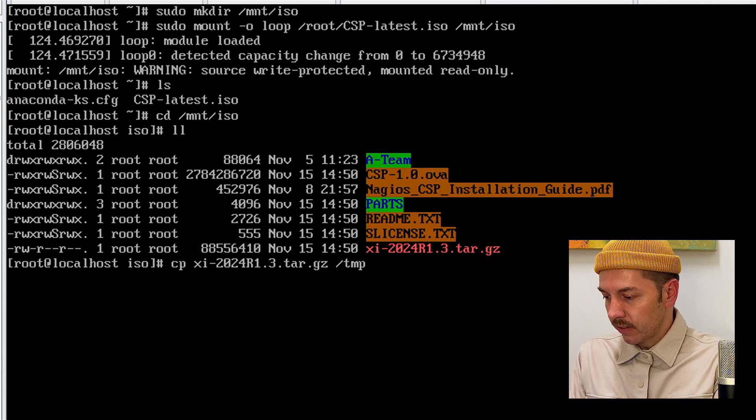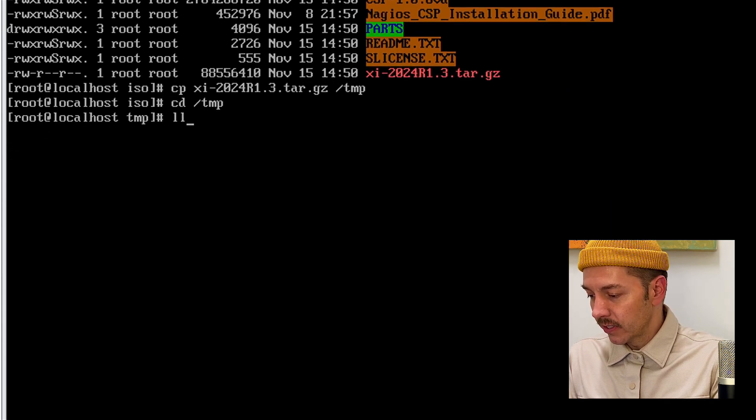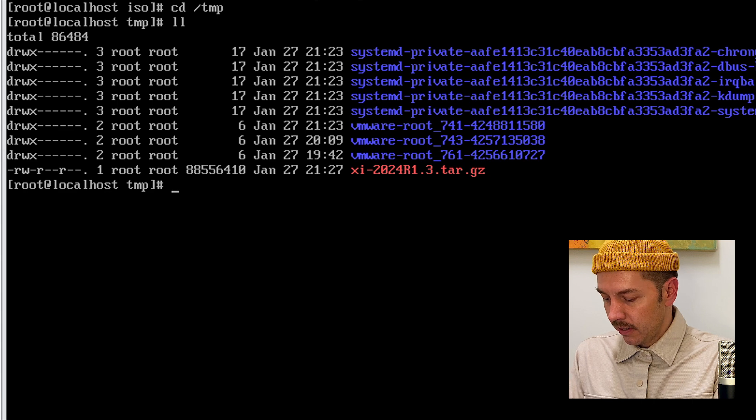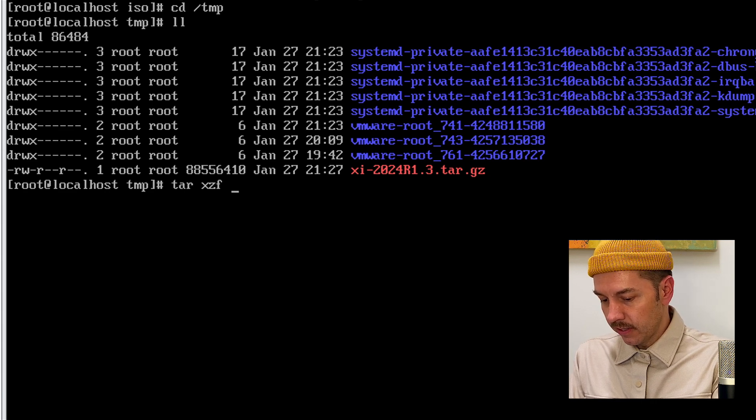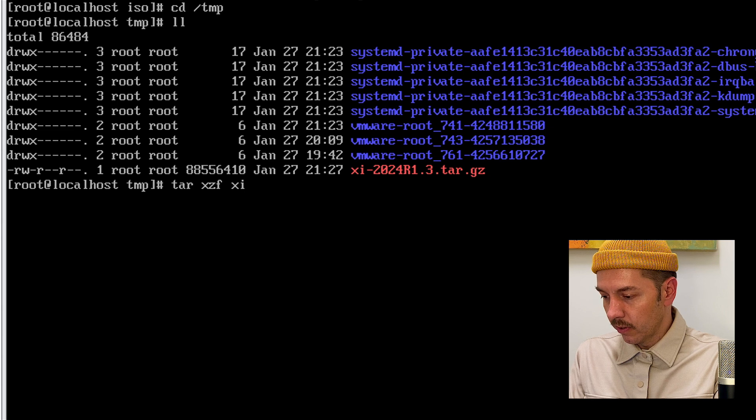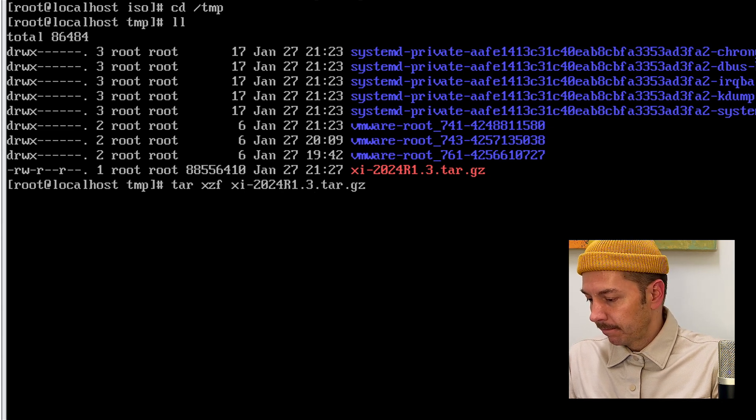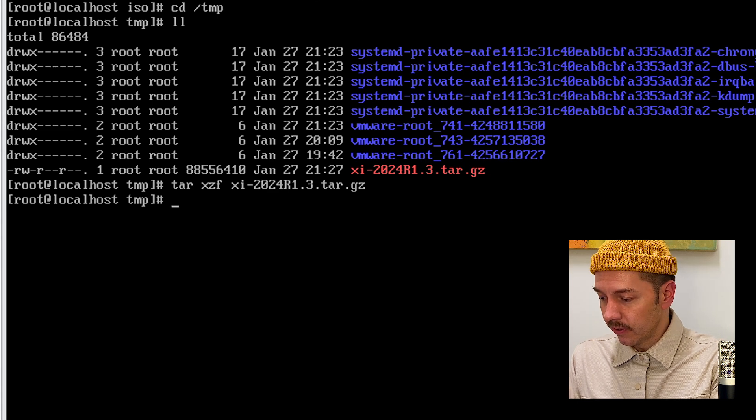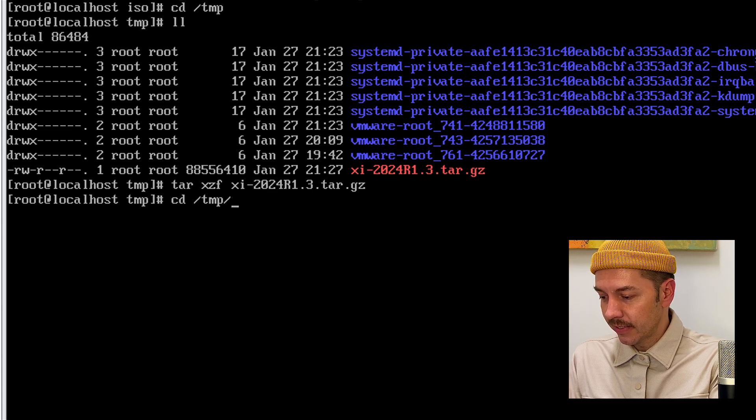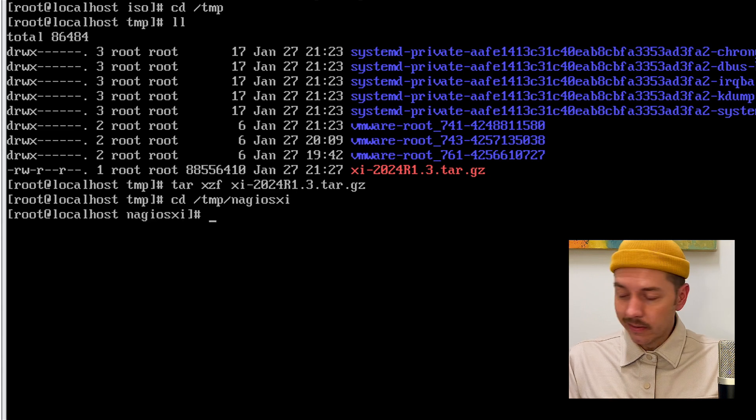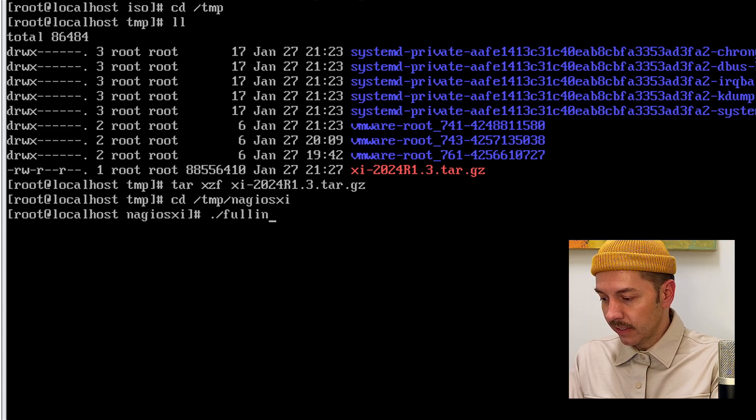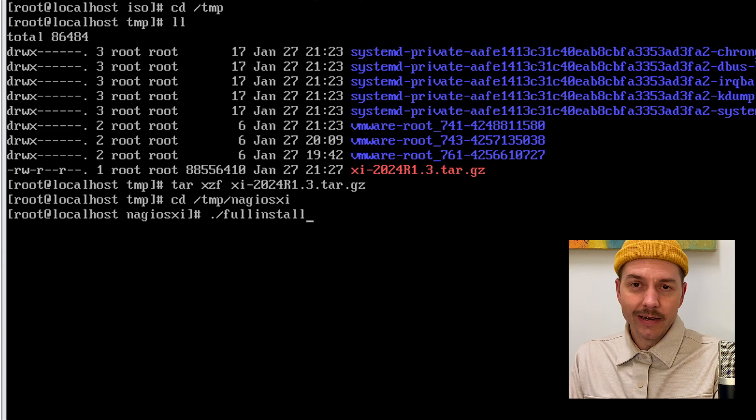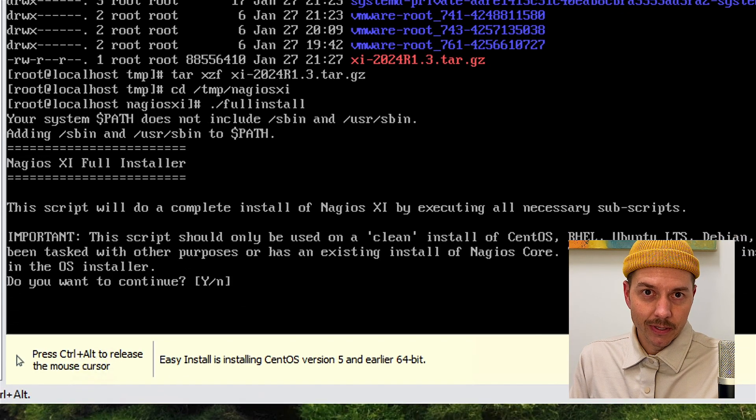We'll change directories to our temp folder. We'll list it and make sure it's good. And when it's looking good, we'll type in tar xzf and then XI-2024-R1.3.tar.gz. Then we'll go into cd /tmp/nagiosxi. Now, when you're ready at this point, type in ./fullinstall and hit enter. And that's going to execute the install script.